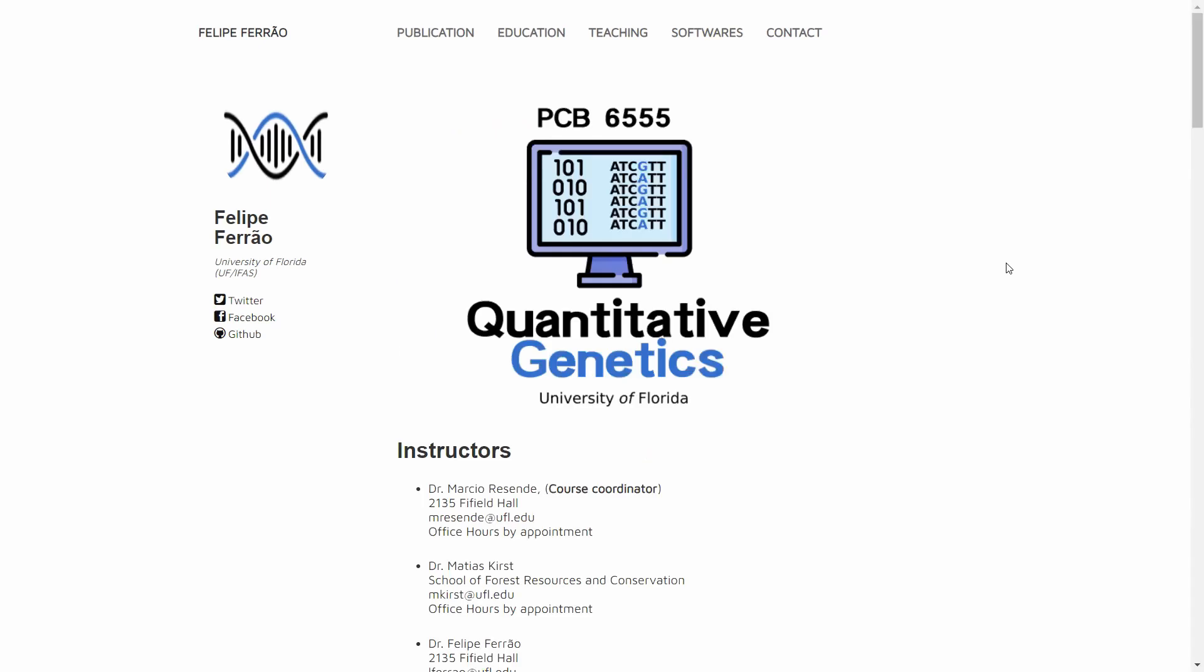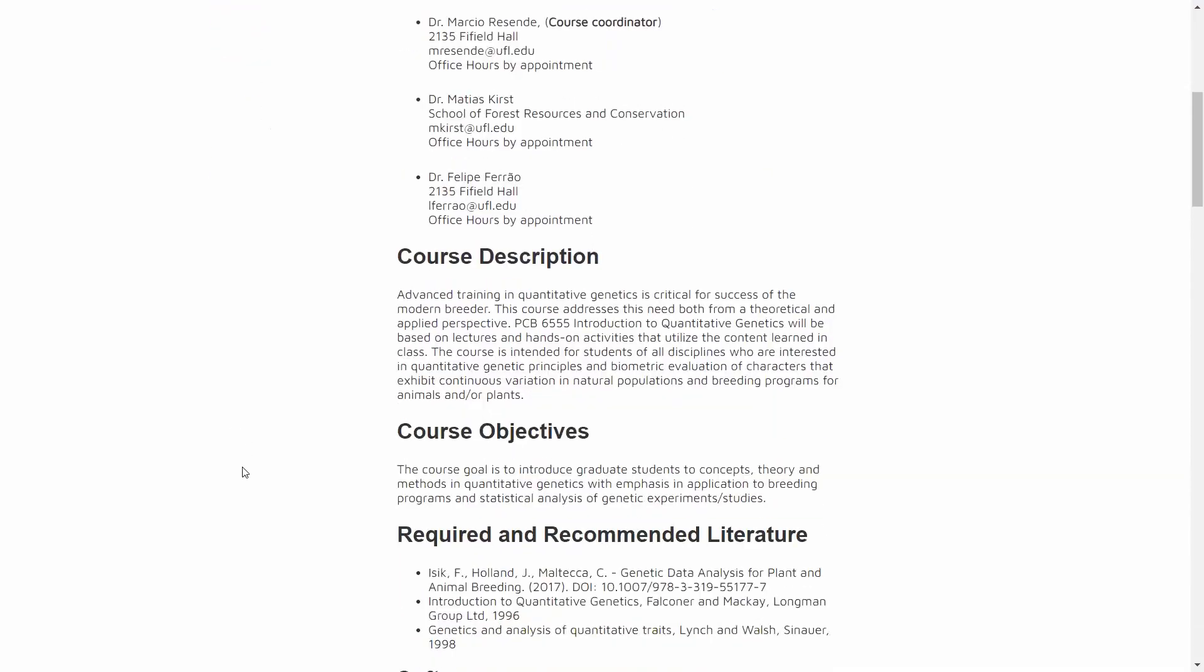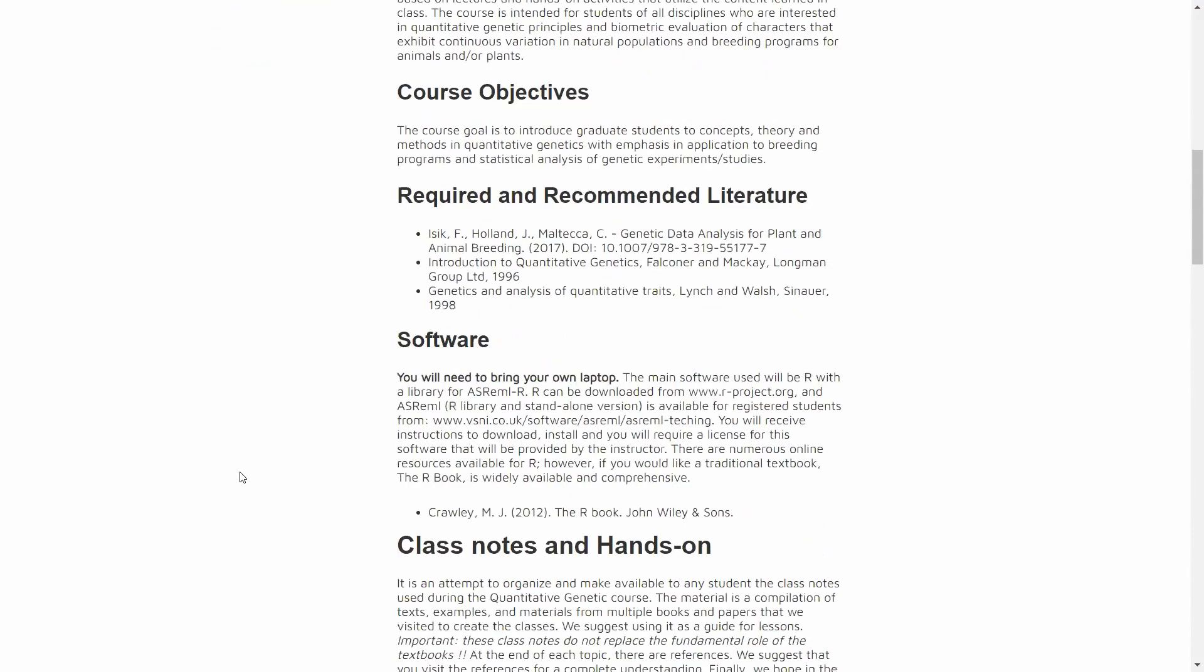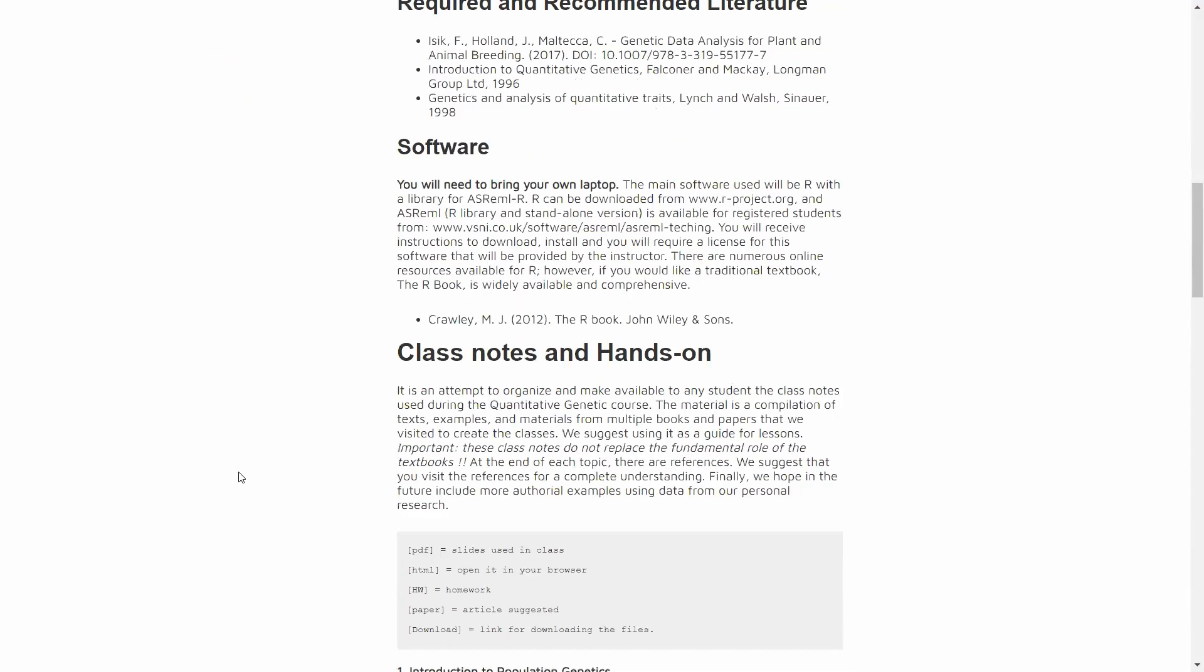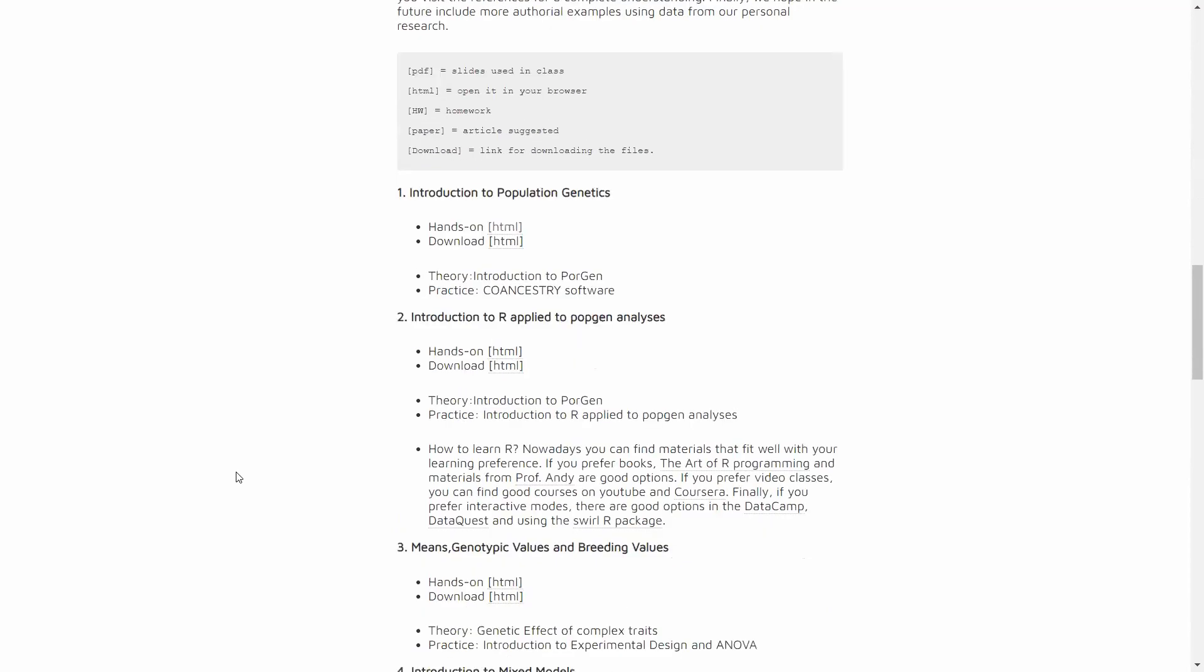And this is just to highlight what kind of materials you might find here. This is actually what seems to be a course from University of Florida with a few instructors, with a course description, software that is used, and all the hands-on materials.